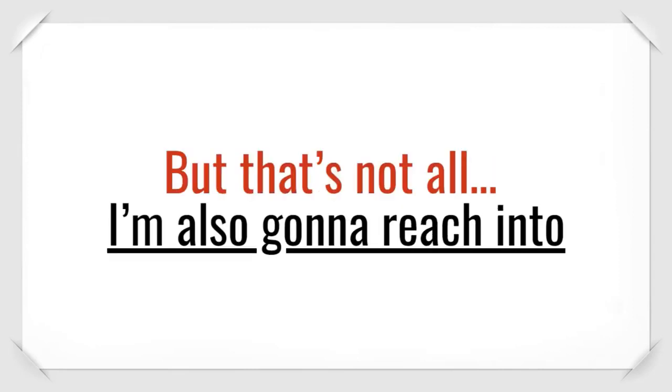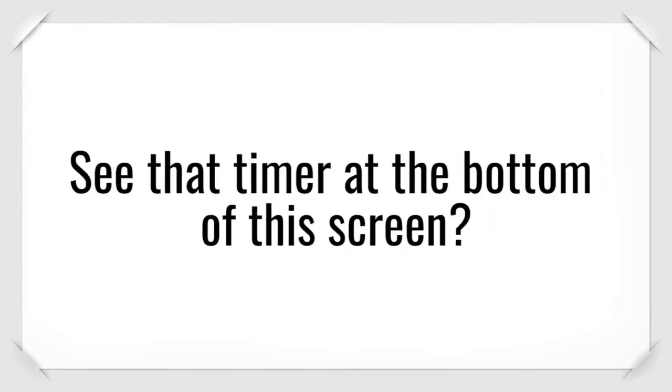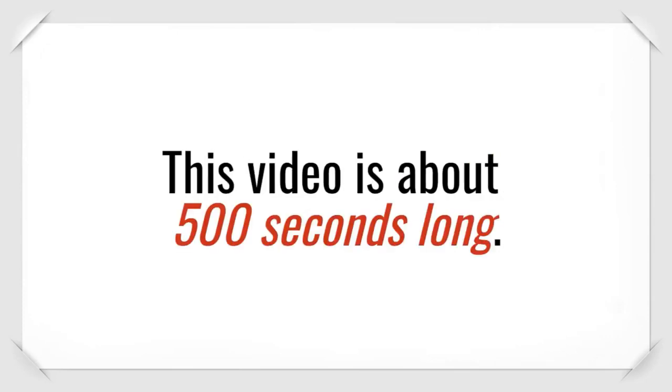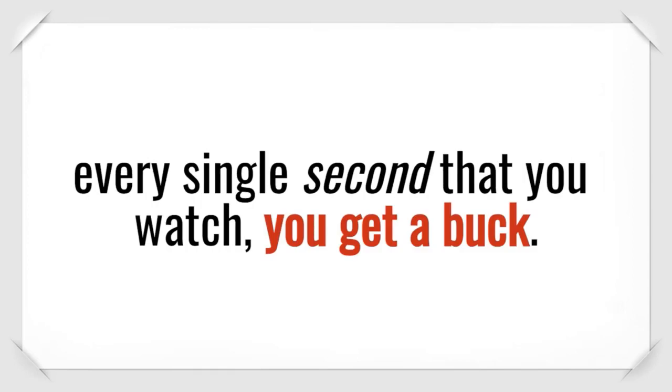But that's not all. I'm also going to reach into my own pocket and pay you for your time. See that timer at the bottom of this screen? This video is about 500 seconds long. This is incredibly important for you because every single second that you watch, you get a buck.